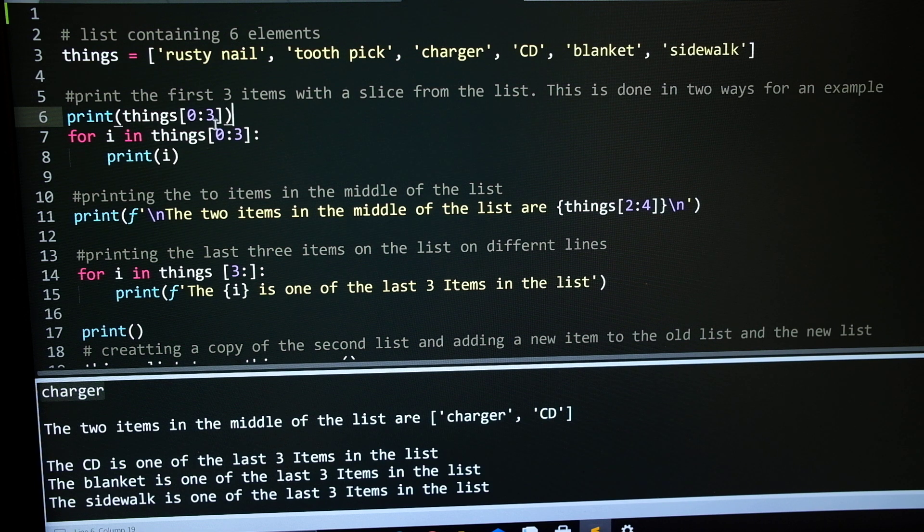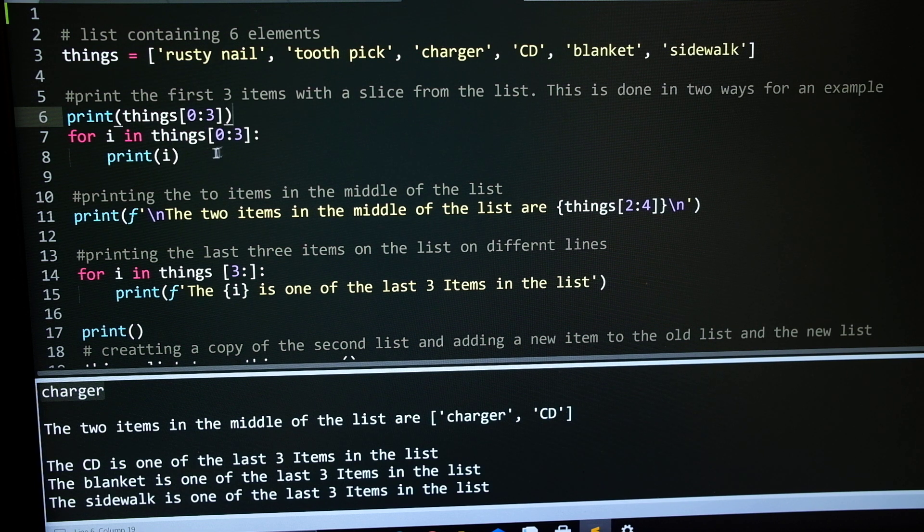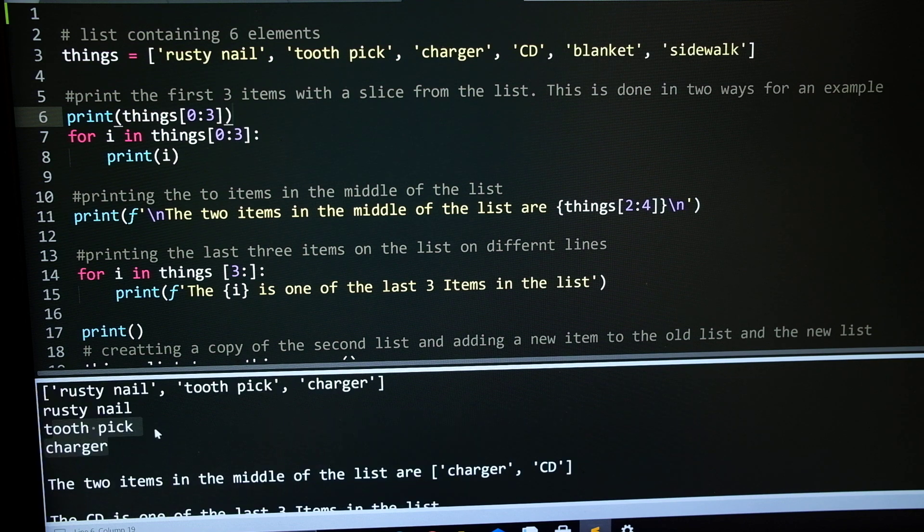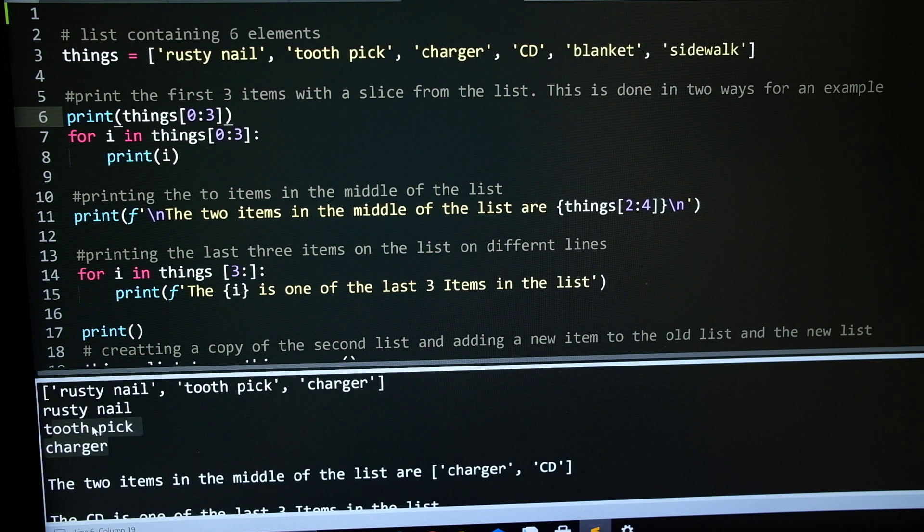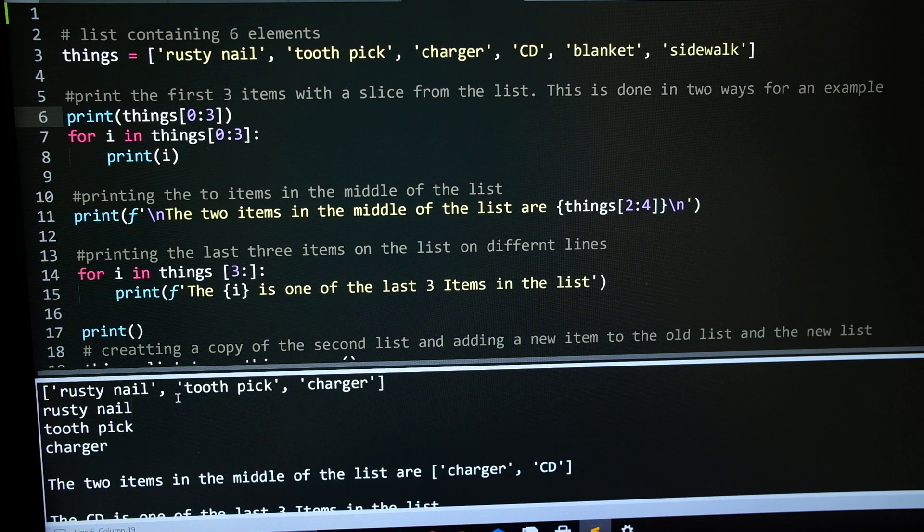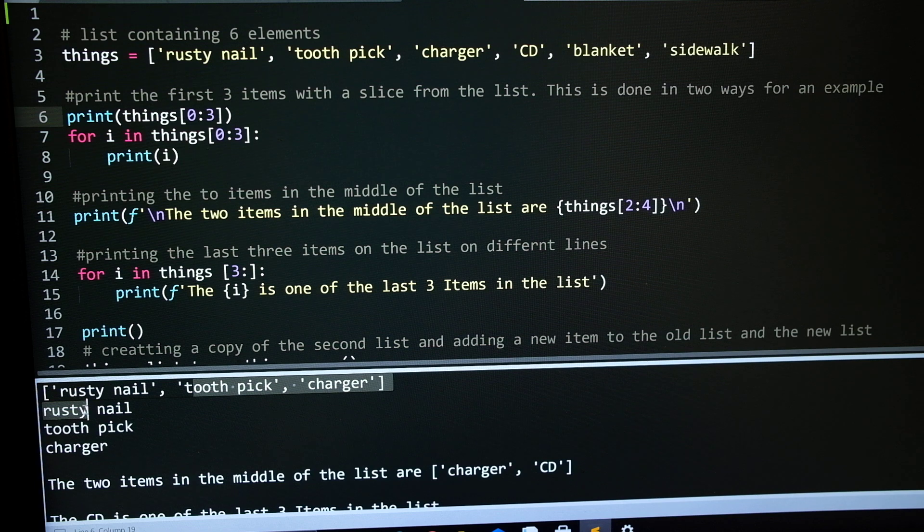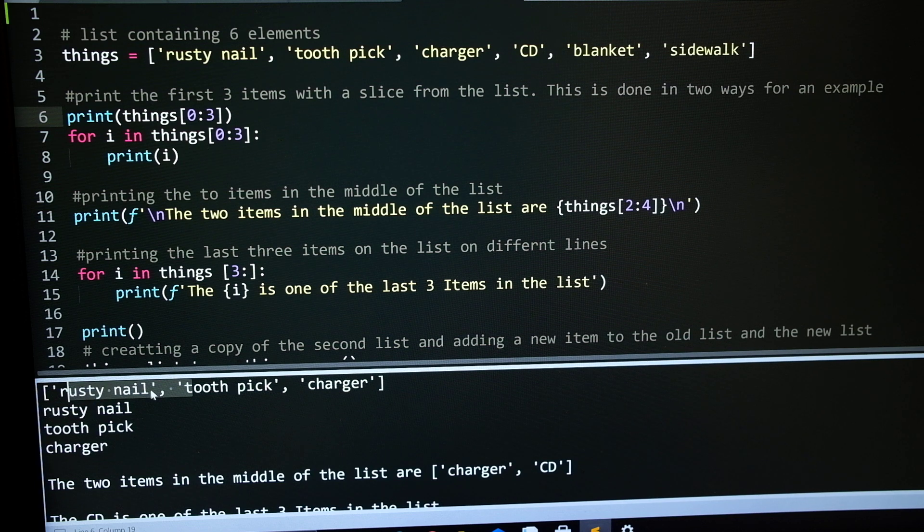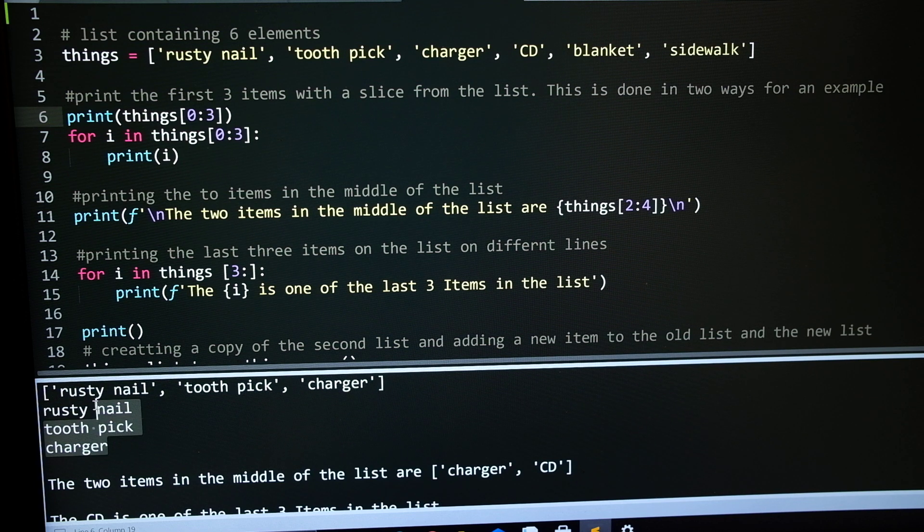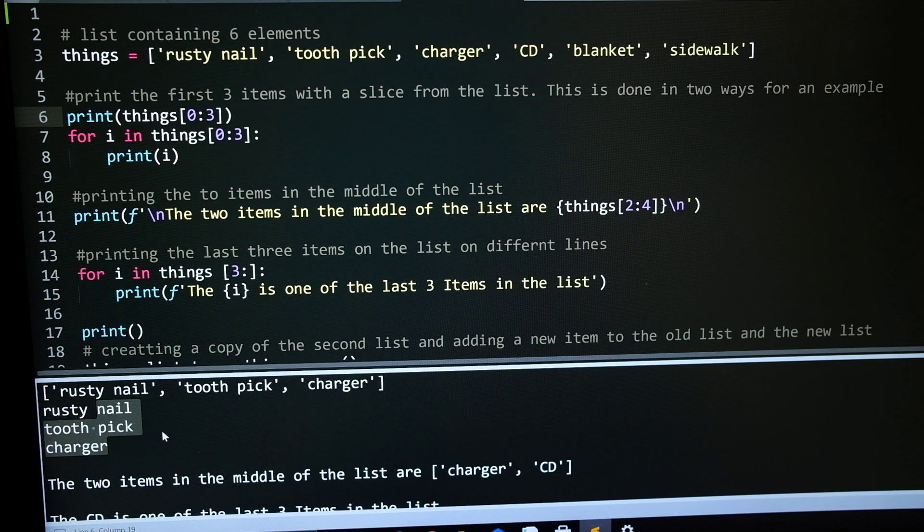And then I did a for statement, so it prints it on 3 different lines. As you can see here, down here is the first 3 items, and then the for statements, these 3 lines.